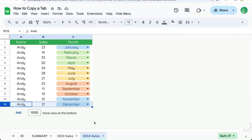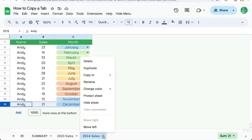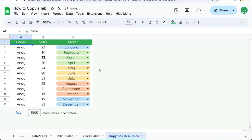In this video, I'm going to show you how to duplicate a tab or copy a tab. If we're creating something like these 2023-2024 sales sheets and we want to create one for 2025, we go to the name of the tab. There is a downward-facing arrow to the right — click on that and click duplicate.